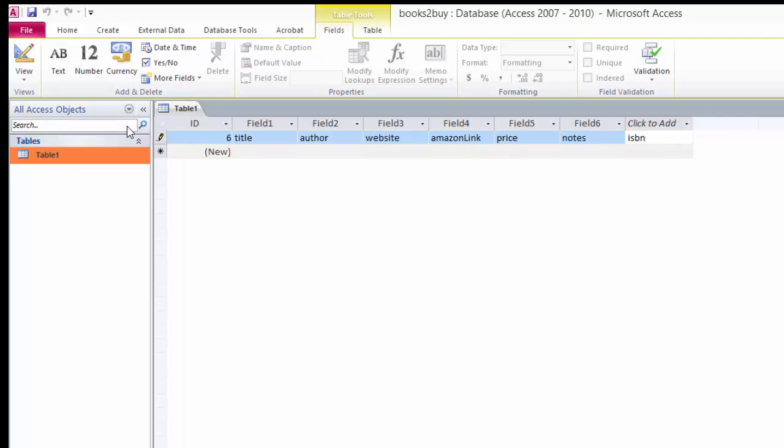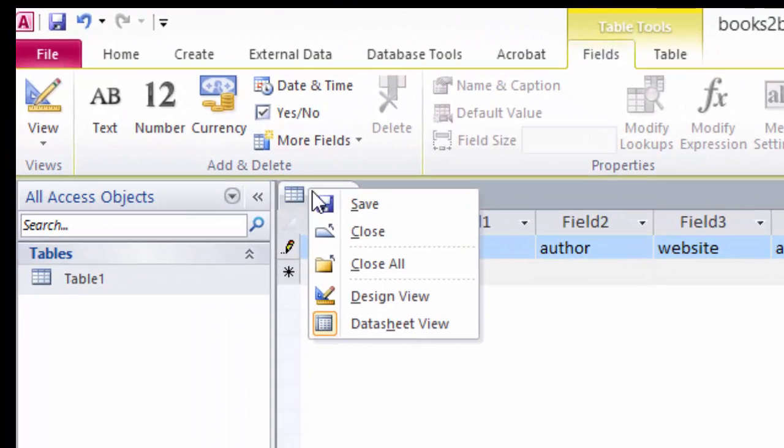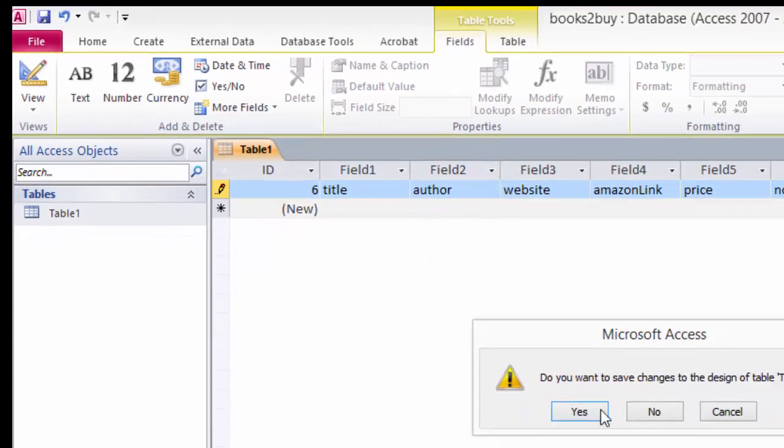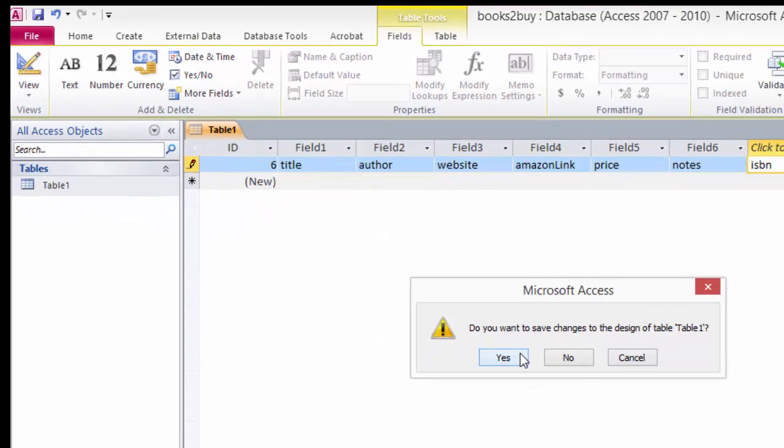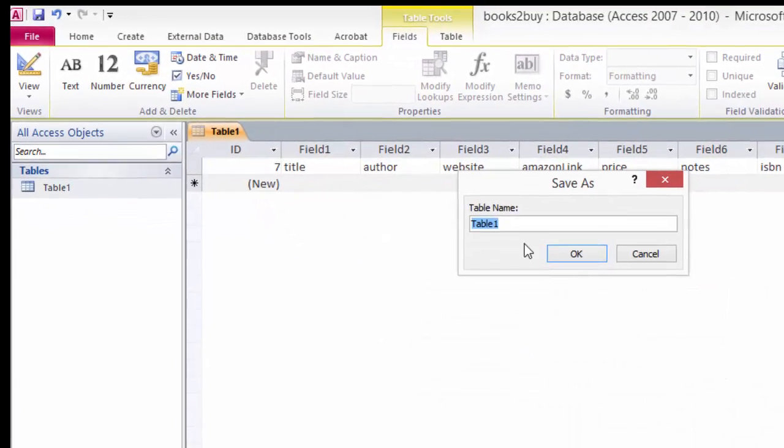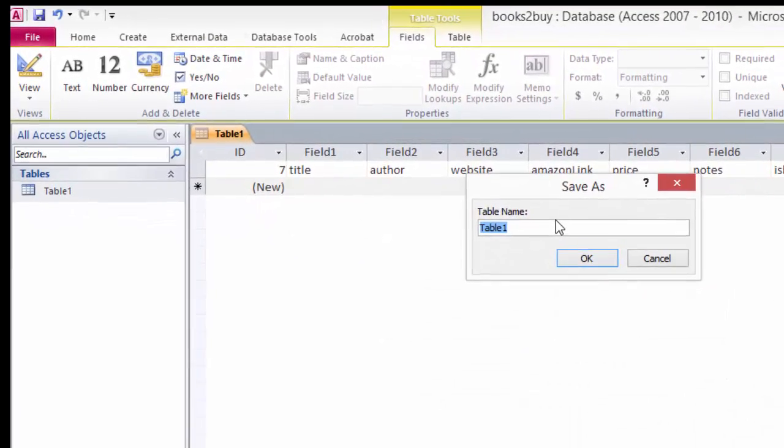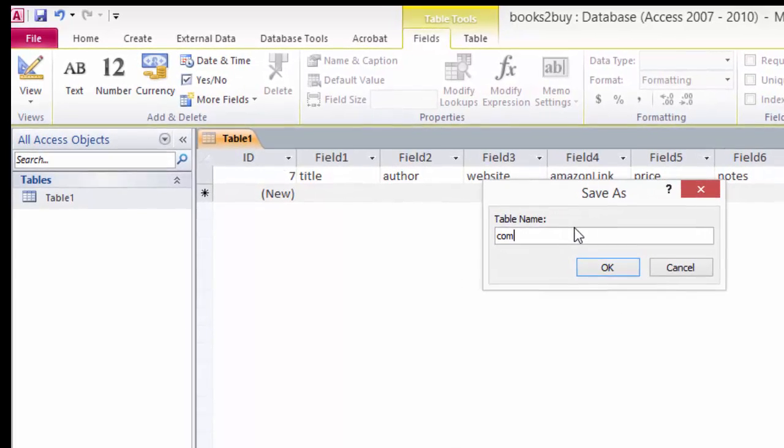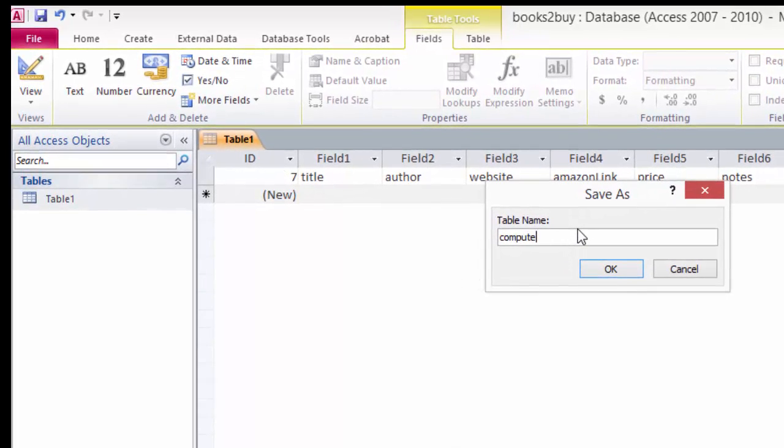And I'm going to go up here and right click and close the table. Yes, I want to save the changes. Now we can name it. And this is going to be our computer books table.